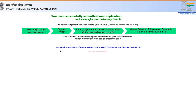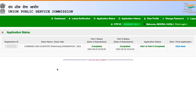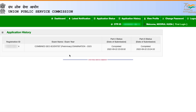For application status, click on the application status section on the dashboard — it will show that both part one and part two are completed. You can view and print the application if you want. The application history shows the date you filled the geoscientist exam form and when part two was completed. This is the complete procedure for filling the UPSC GSI form using the one-time registration portal. I hope this was useful — thank you for watching, see you in the next one.